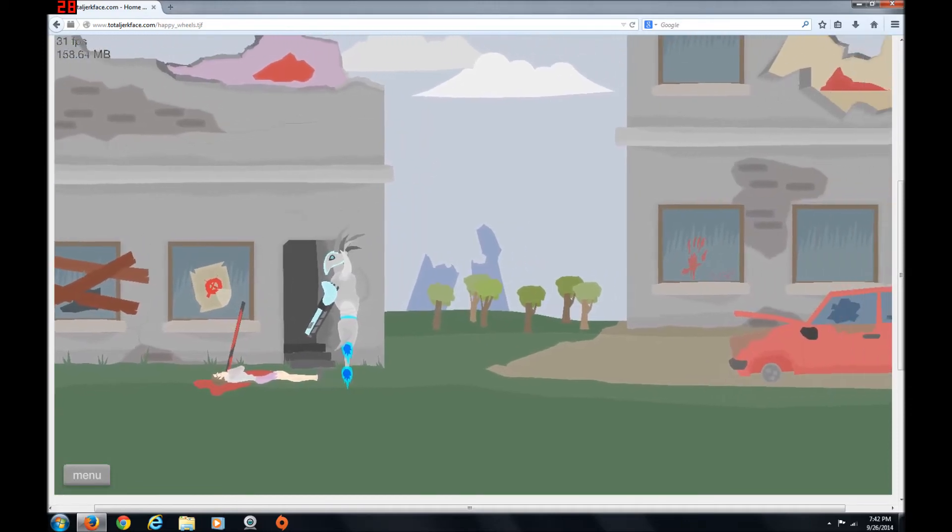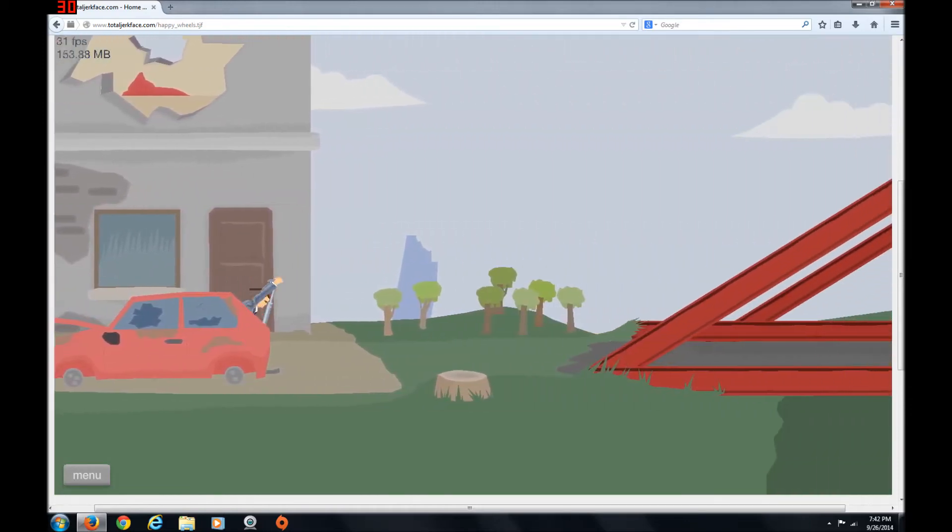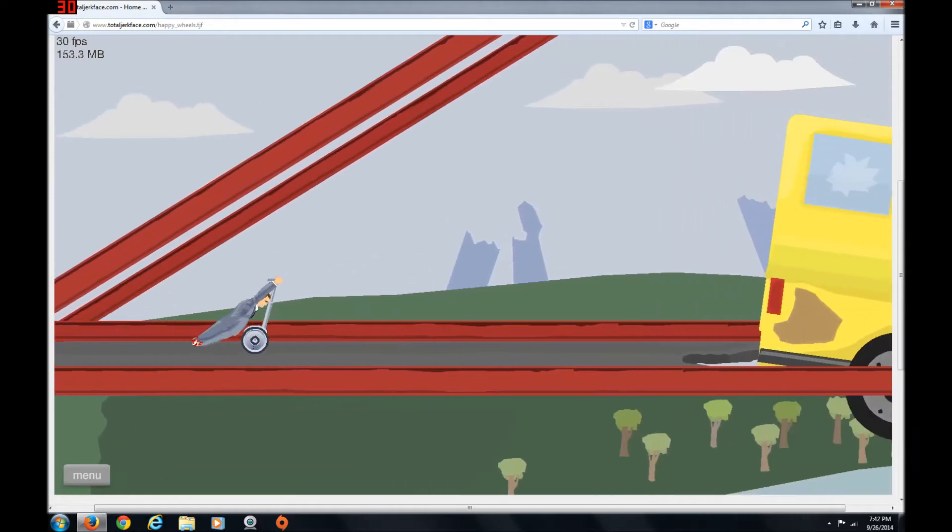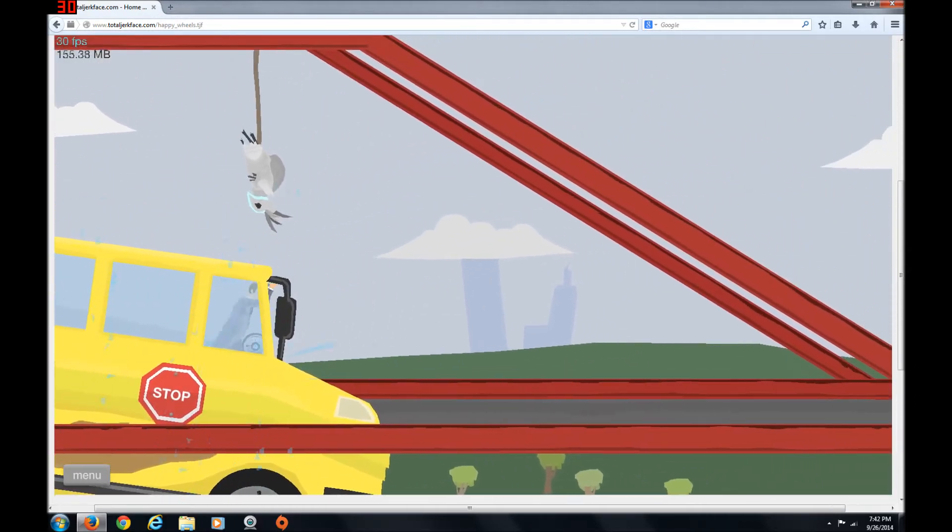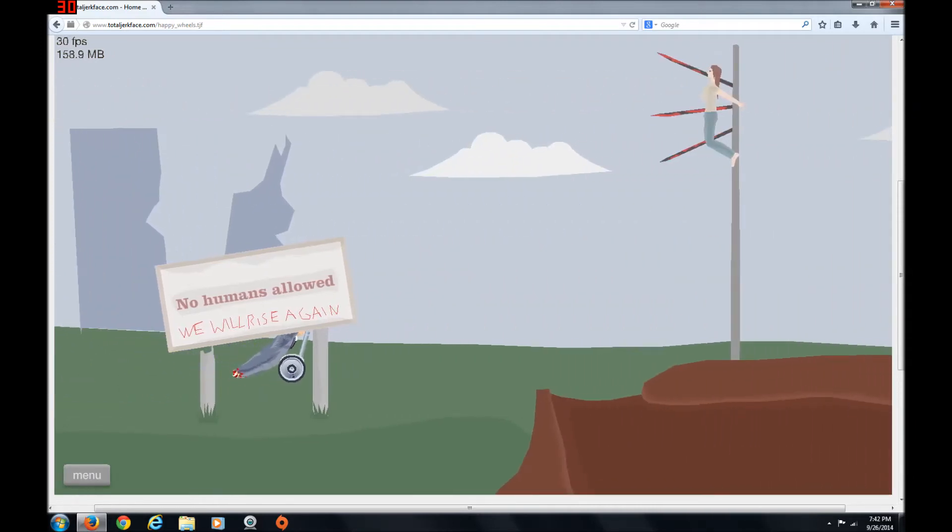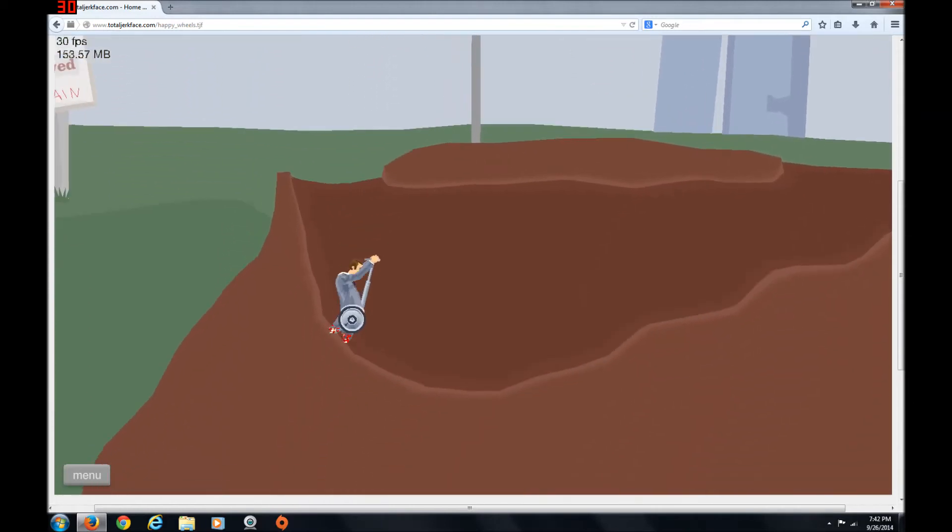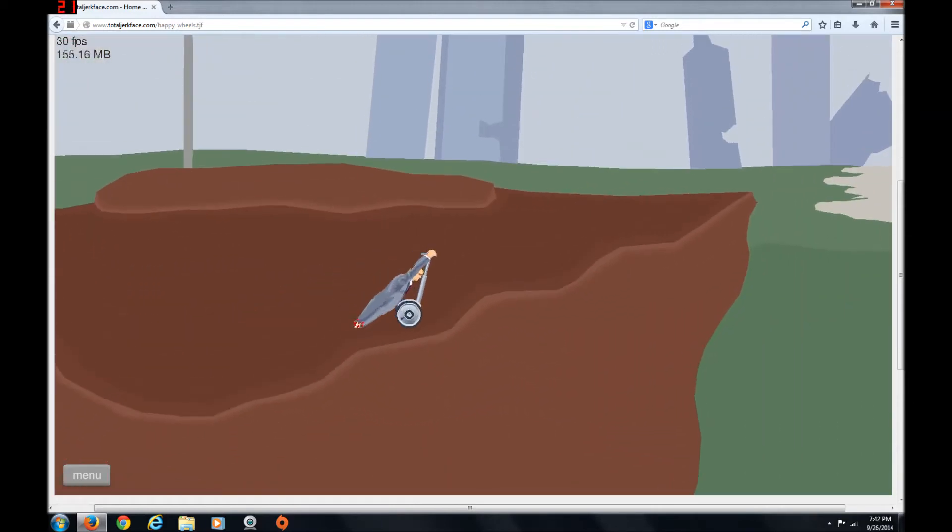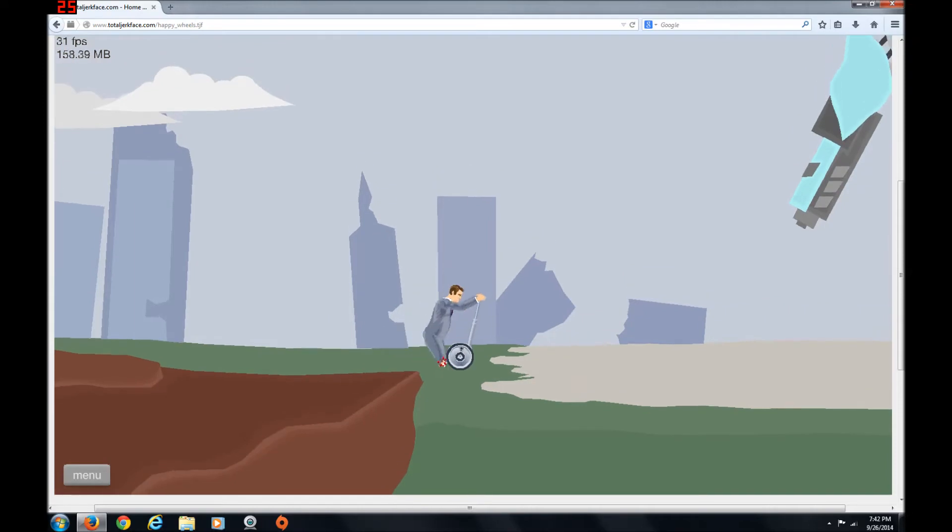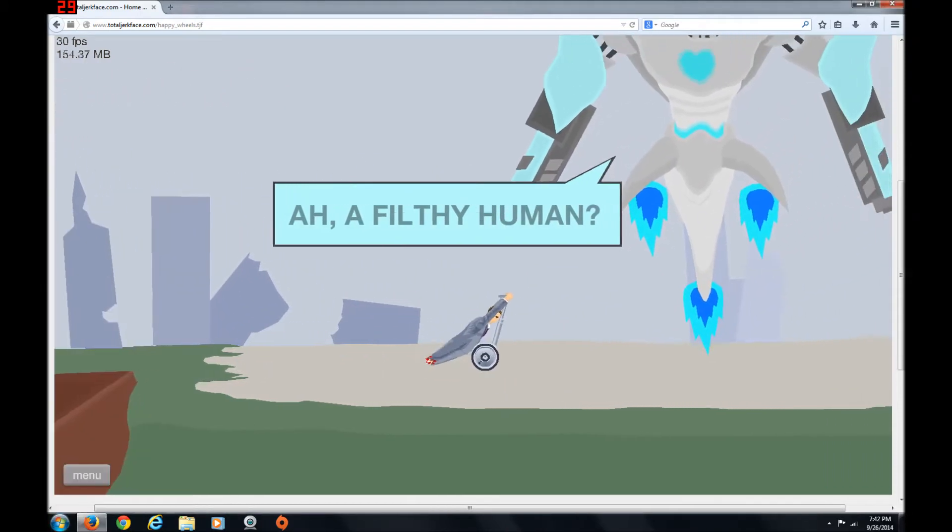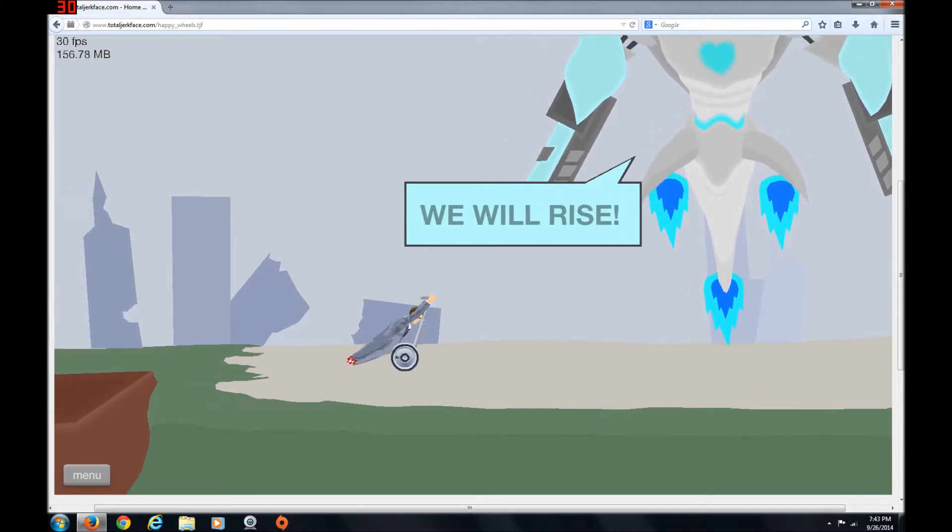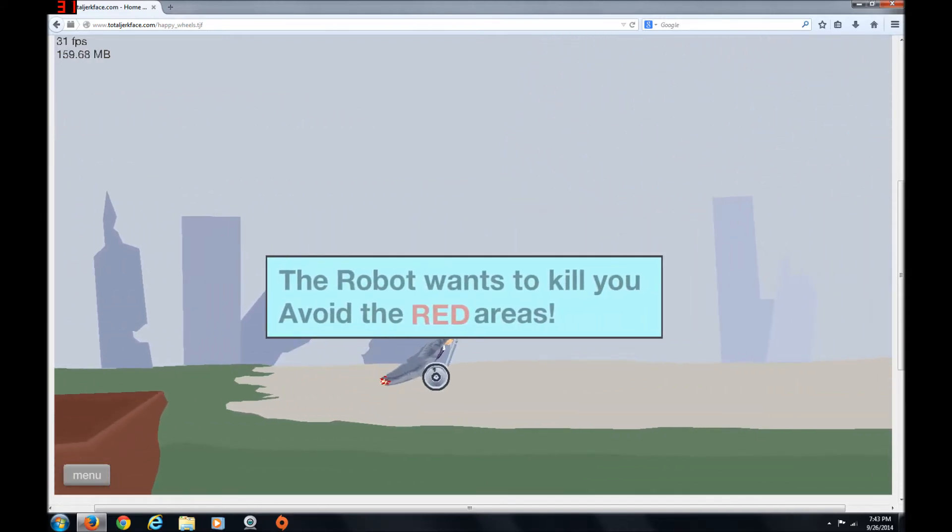Ah, there. What? I'm not a human. You do not see me. Okay, jump over this. Cause I'm a moron. No humans allowed. We will rise again. Oh! Wow! Whoa! Whoa! Do not like that. Filthy human. No! I am a... The robots want to kill you. Avoid the red area.